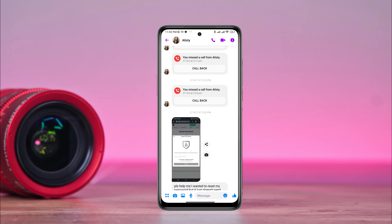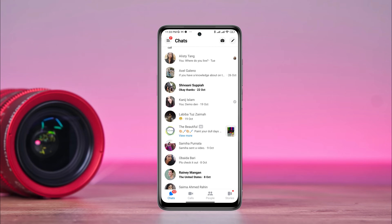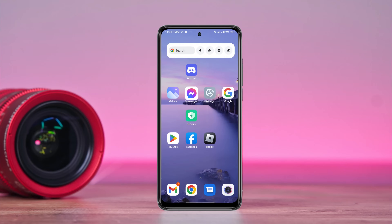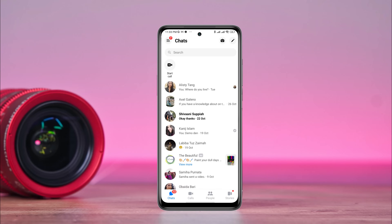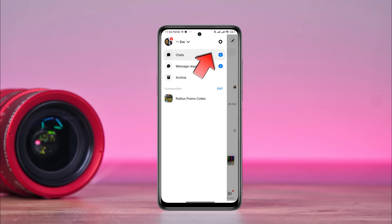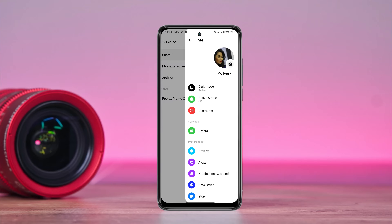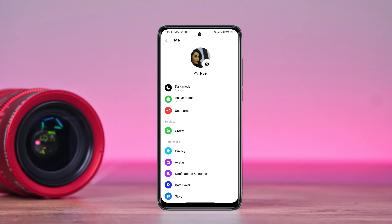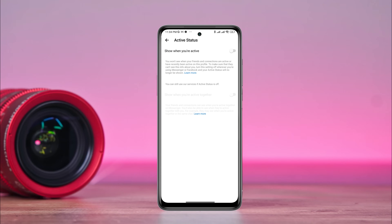To know your friends' online status, just follow this simple and short tutorial to learn a quick way to know your Messenger status. To know your friends' online status, open Messenger, tap Profile, then tap Active Status. Now turn on this feature.